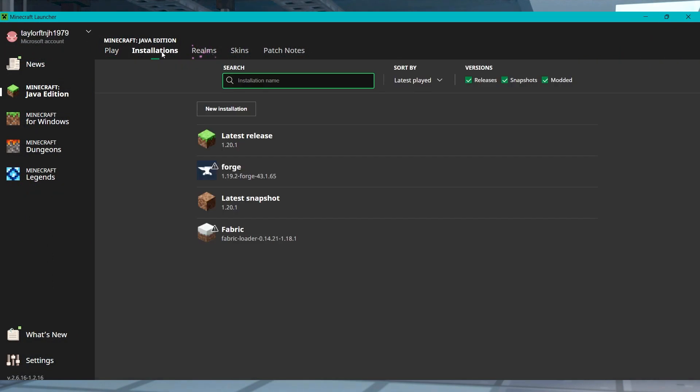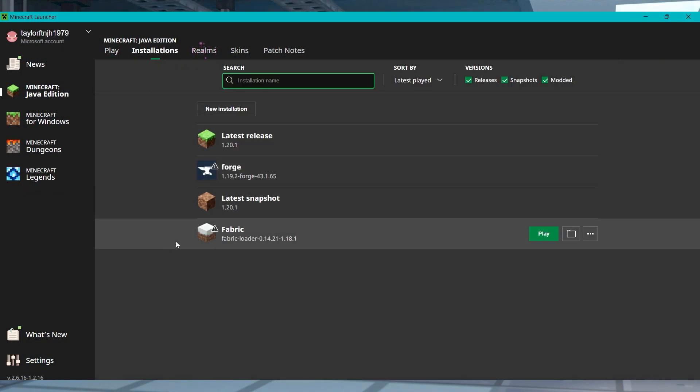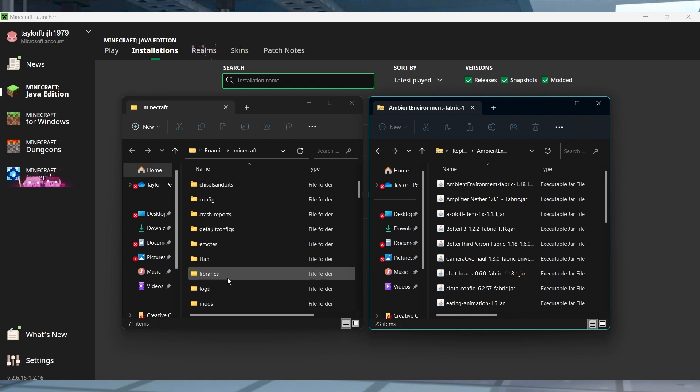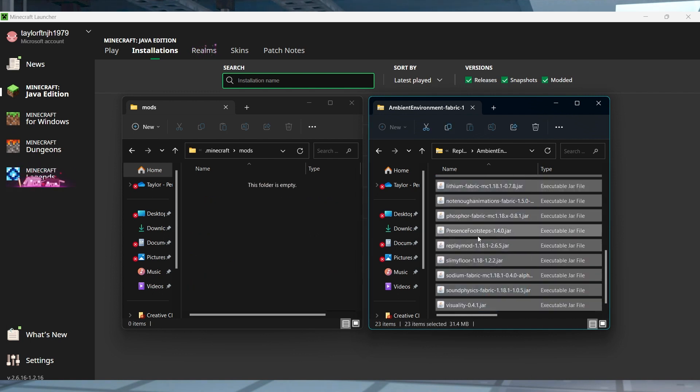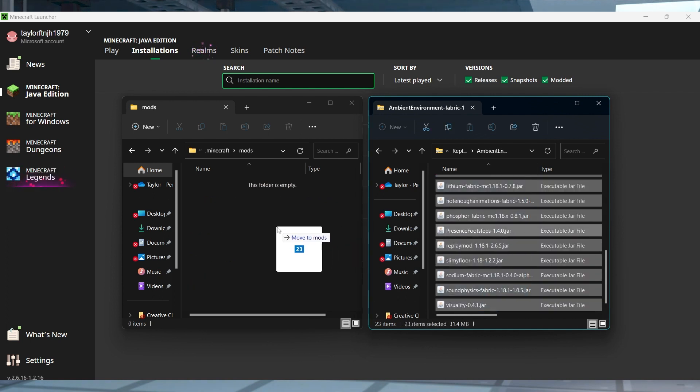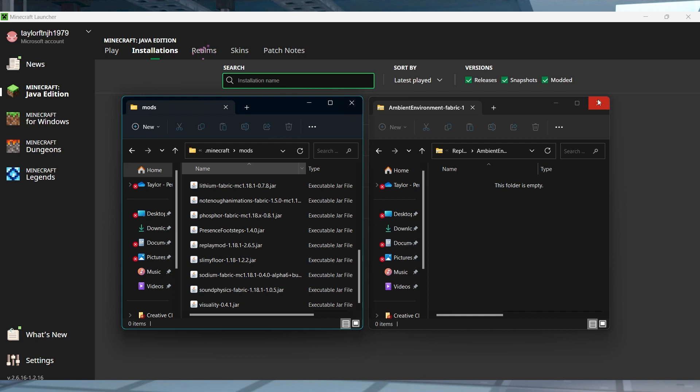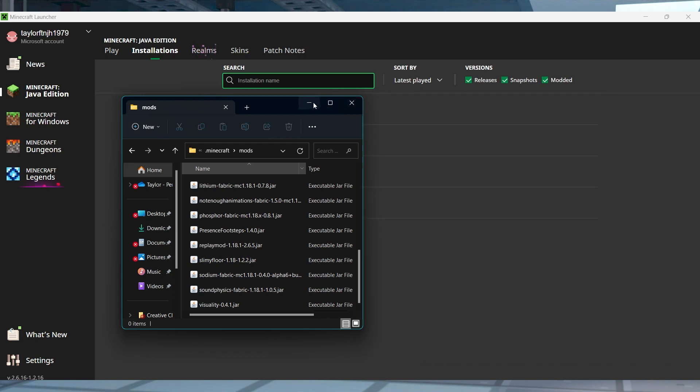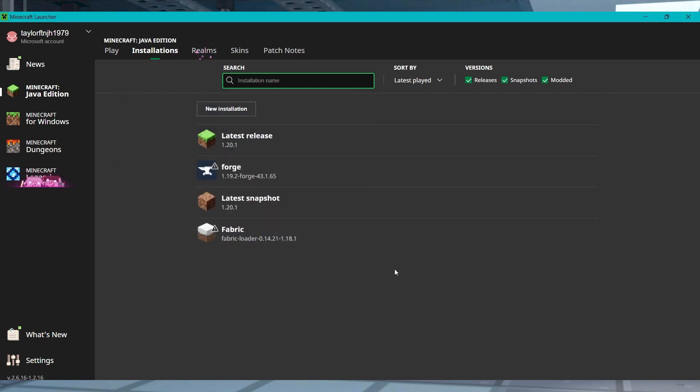Open the Minecraft launcher and head to the Installations tab at the top. Hover over your modded profile and click the Open Folder icon. In the new window, enter the Mods folder and then paste all of your desired mod files. And once that's done, you can launch the game to check for any potential issues.